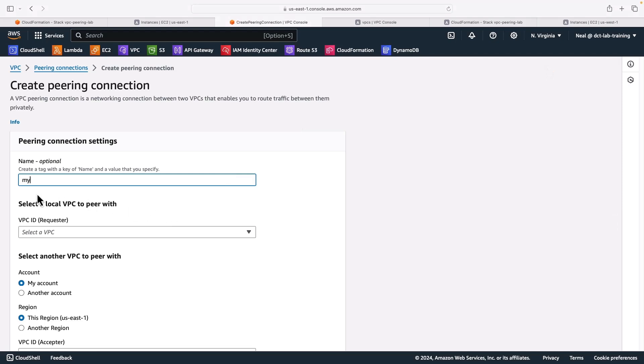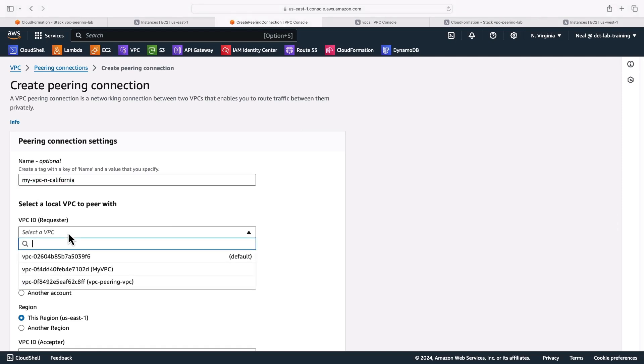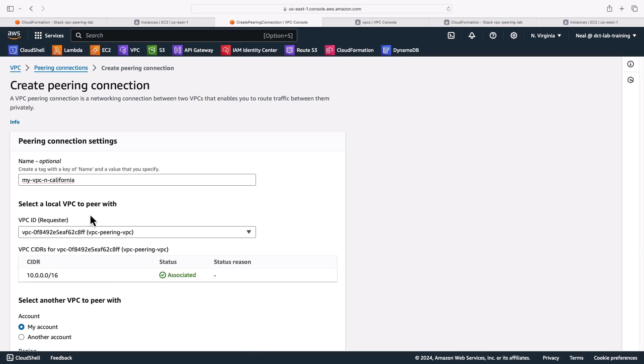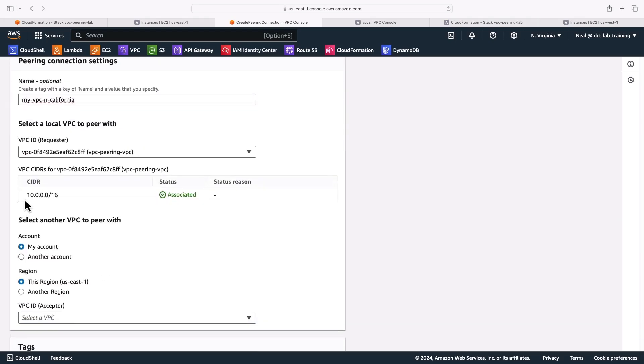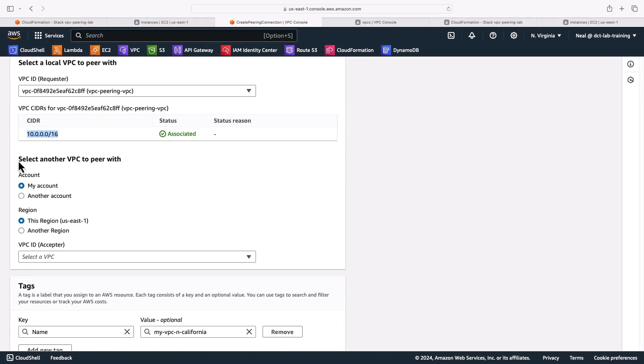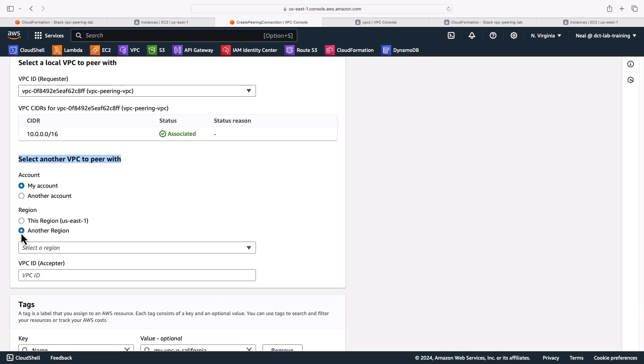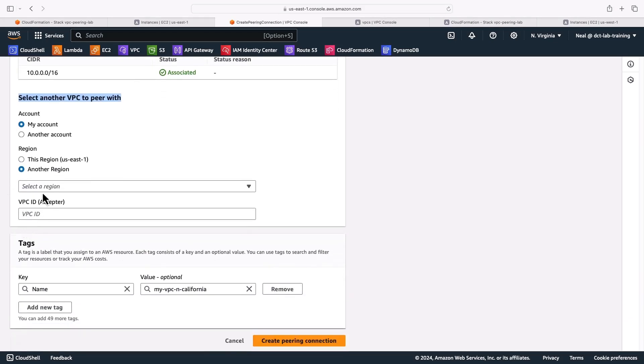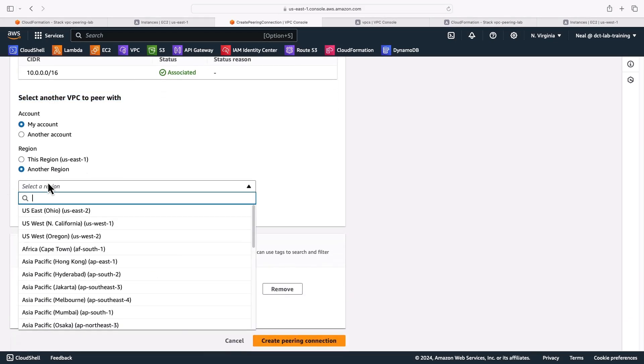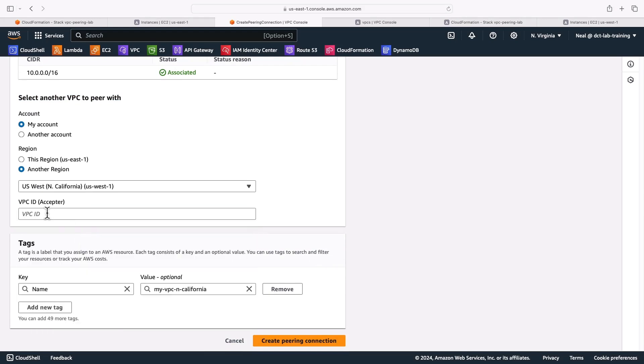I can call this my VPC in California, because that's the connection I'm making it to. I'm going to select the VPC. This is the local VPC. This is the requester. Okay, so that's 10.0.0.0/16. Now I'm going to select another VPC to peer with, it's going to be the same account, but it's going to be a different region. And I can then select that region, choose North California, US West 1, and then the VPC ID.